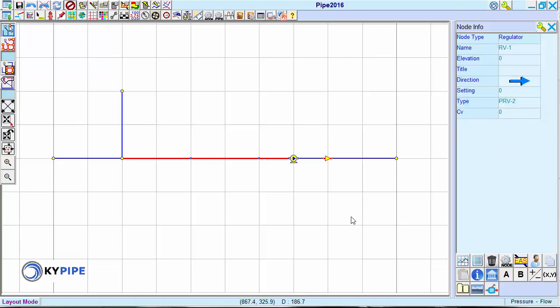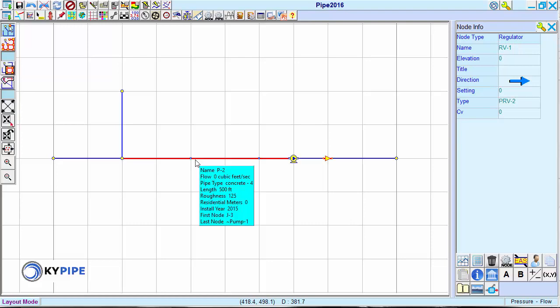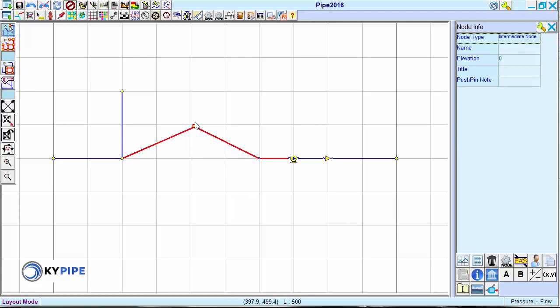To move an existing node, click on the node and hold, then drag the node to an empty area.